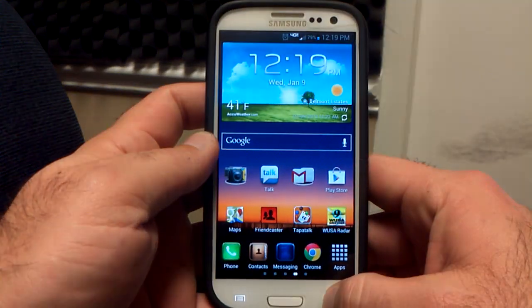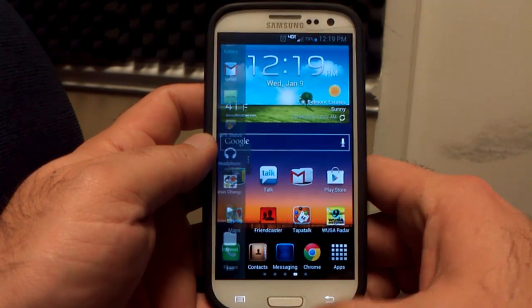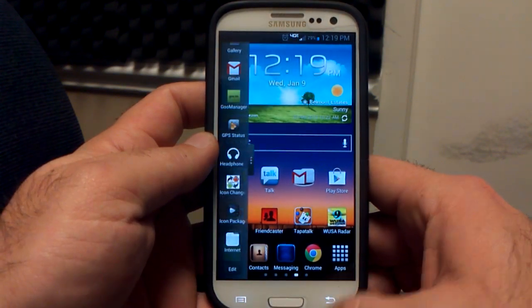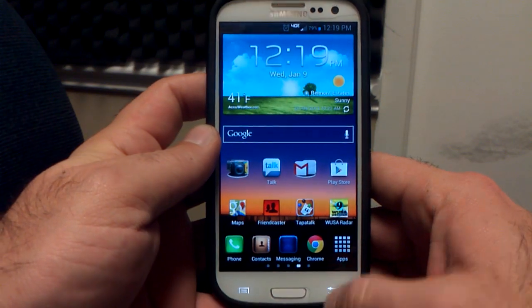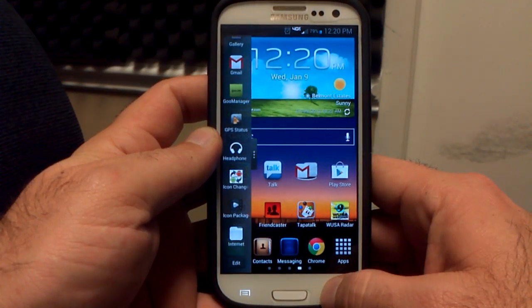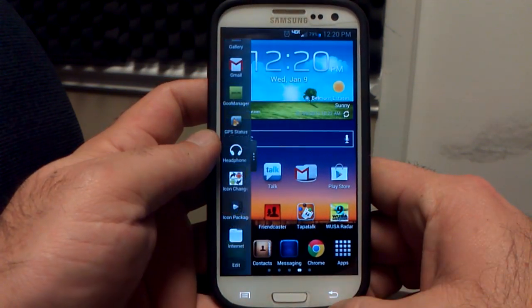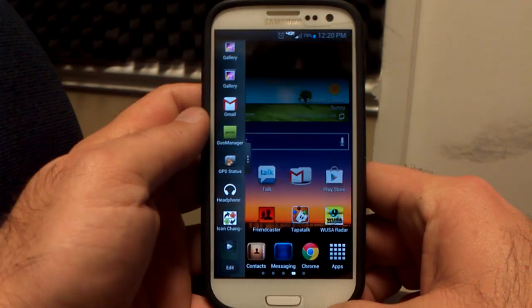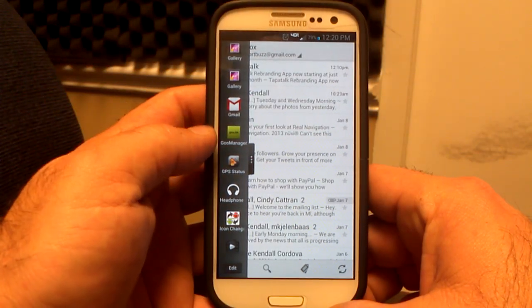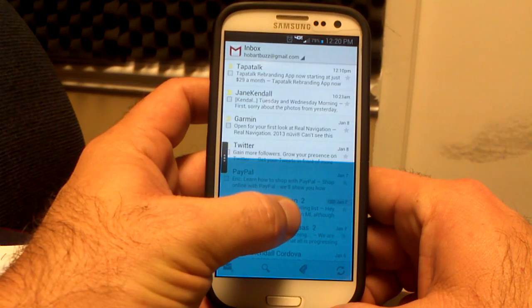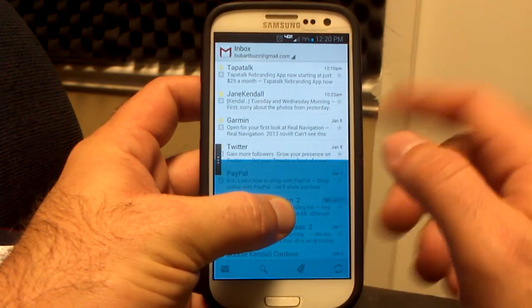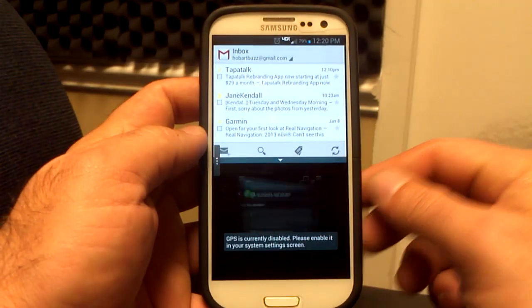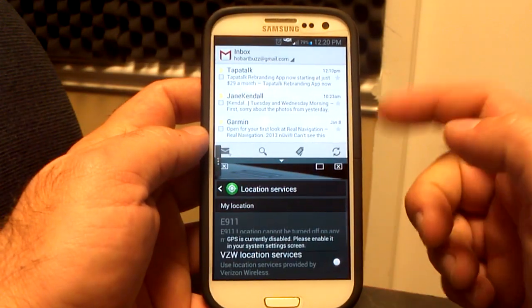Last but not least, the final feature here is, of course, the multi-window feature that has been added. You can see if you long press the back button, it will pop up and also go away. Let's have it pop up and play with it. Let's say we open Gmail, but I also want to do GPS Status. You touch the first application and it will open, then for the second one you're going to drag and drop it onto either the bottom half or the top half.